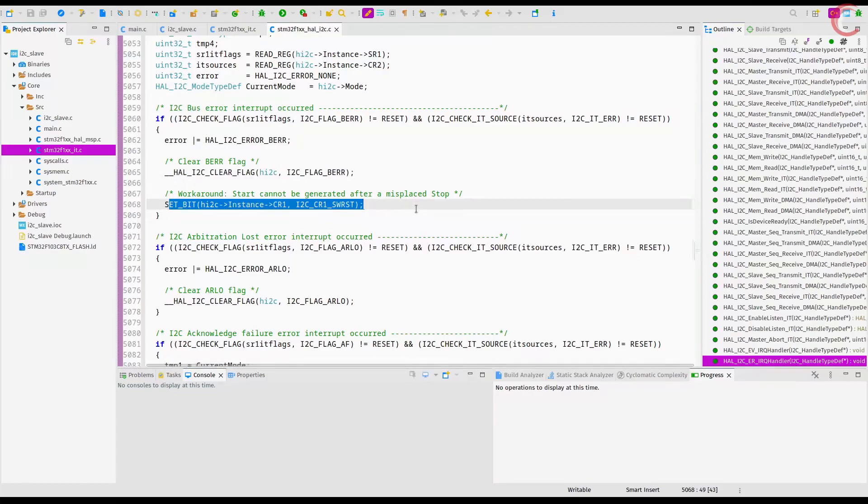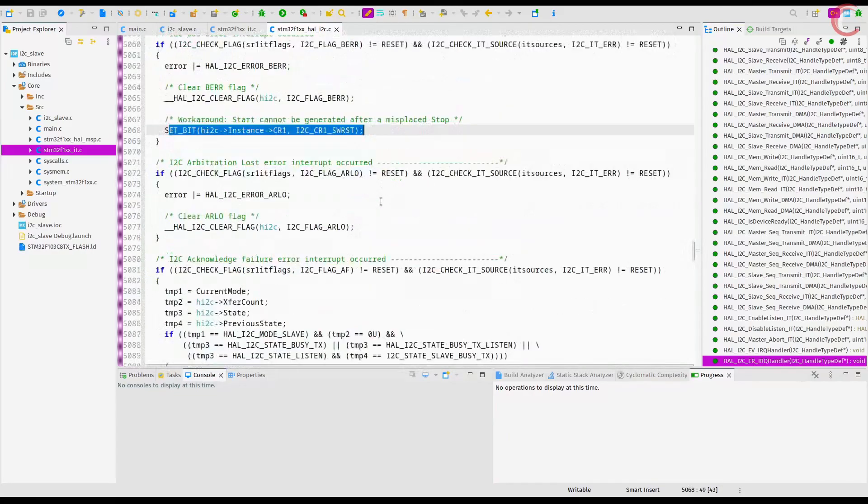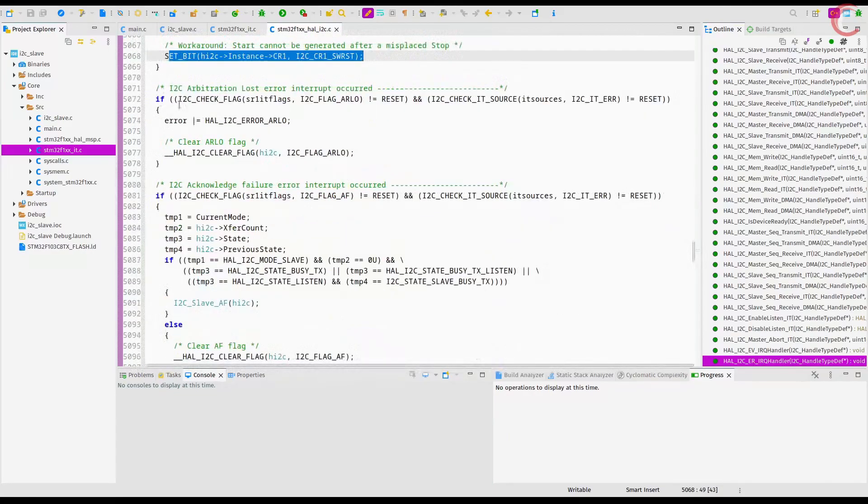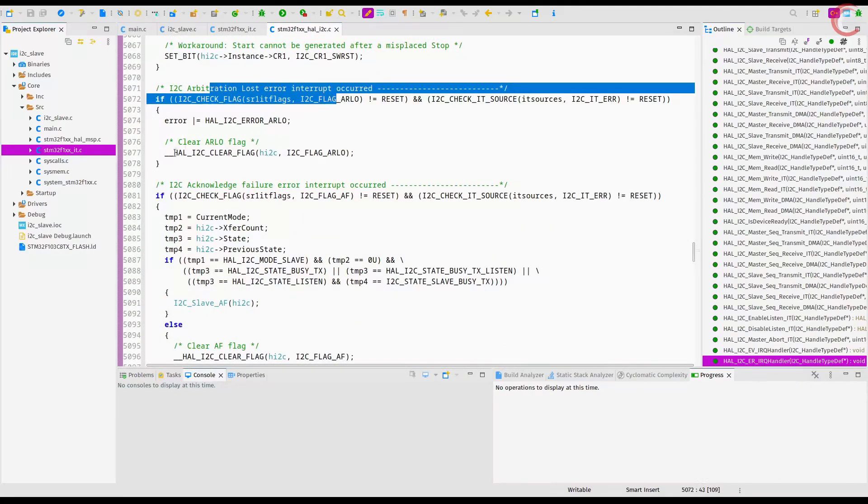Similarly, it handles other errors too, and finally the error callback is called in the end.